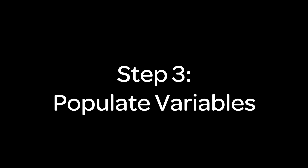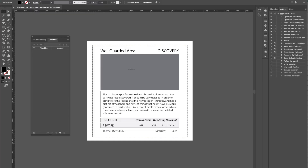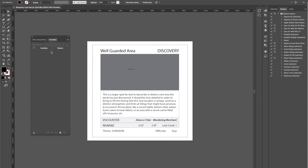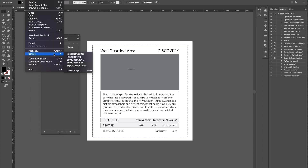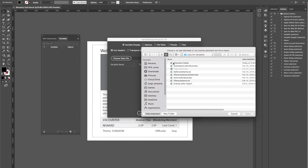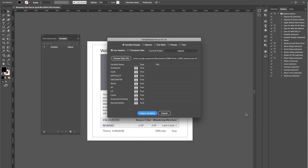Step number three is to populate the variables in Illustrator. Now that we have our Excel sheet ready, we can run the script. Go to File, then Scripts, and select the Variable Importer. This is the variable window — right now it's empty. What this script will do is populate that window with our data from our Excel sheet. We choose our file — the discovery cards for the board game — and open it.